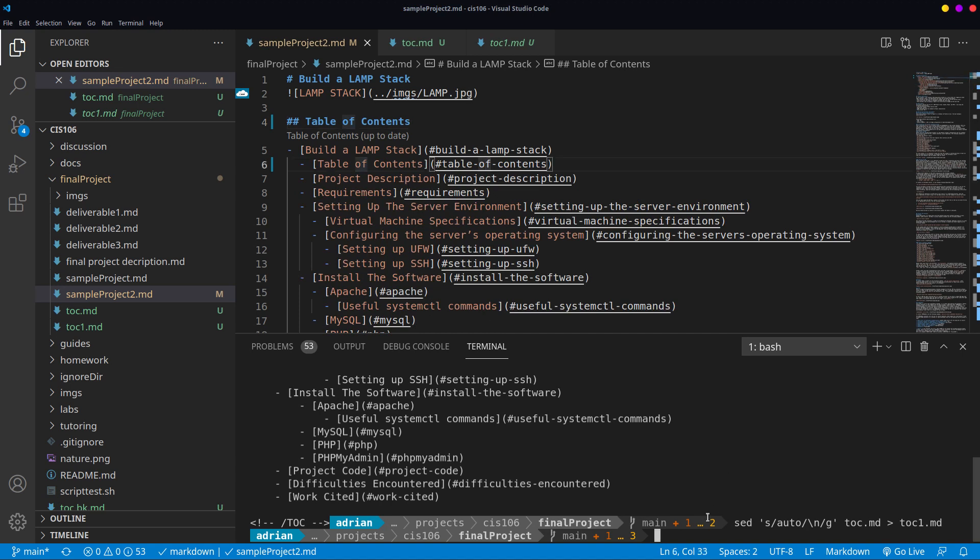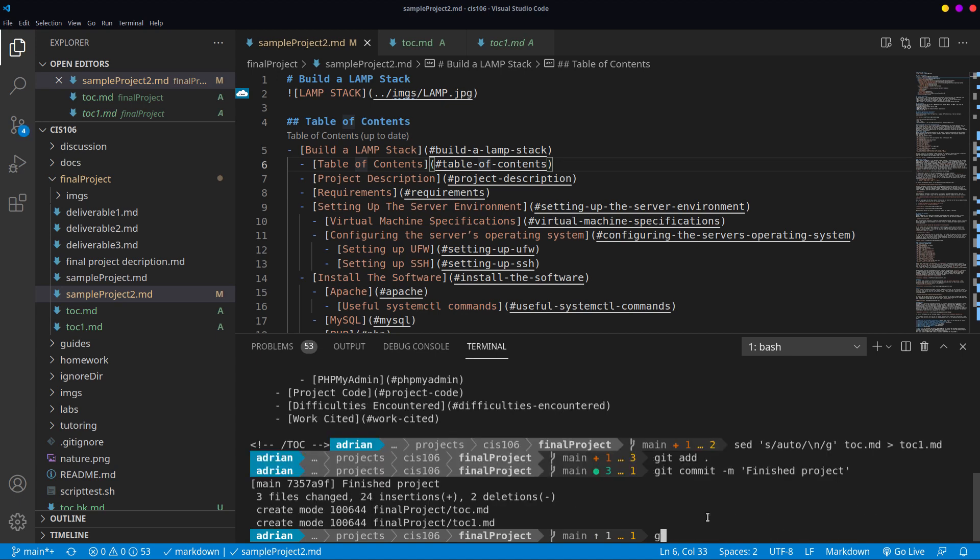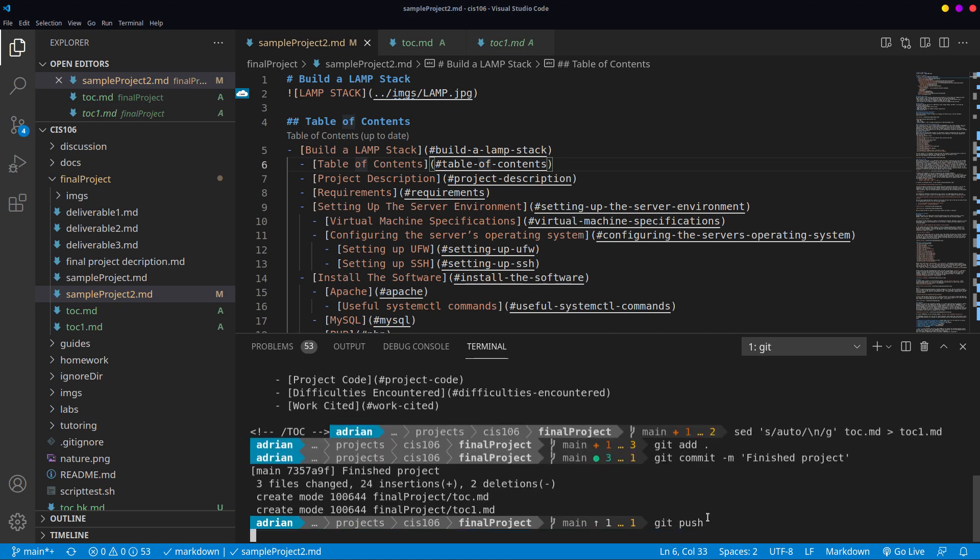After you save it, you can push your changes to GitHub. So I'm going to do git add, git commit minus m finished project, and then git push.